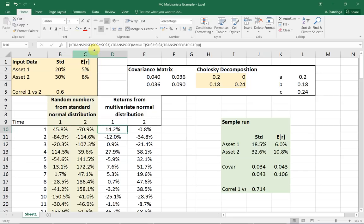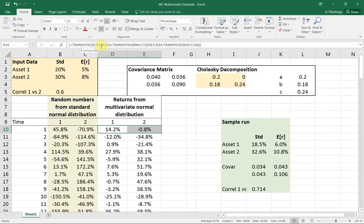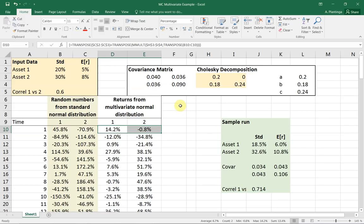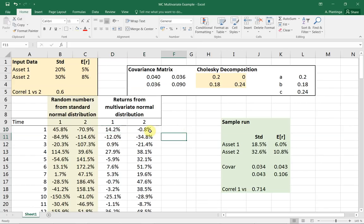Then, in these two columns, I'm making that into numbers from the normal distribution with mean equal to 5 and 8 percent. You can see here transpose C2, C3. I make from this column vector a row vector. Plus transpose, matrix multiply H3, I4. That's the Cholesky decomposition. And then multiply that with the numbers from the standard normal distribution. That gives me this number. This is the way to do it.